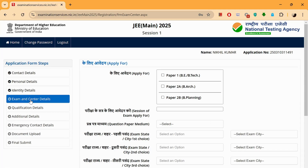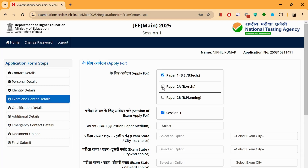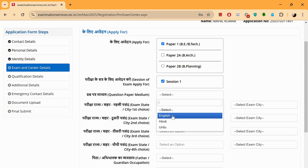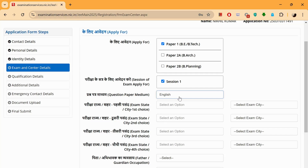Now we've moved on to the third segment: exam and center details. What are we applying for? Are we applying for Paper 1 alone or for both Paper 1 and Paper 2? For now, we'll be applying only for Paper 1. You can also apply for B.Arch or B.Planning — that's totally up to you. Session of examination: this is Session 1. The same process you'll have to do for Session 2 also. Question paper medium — there are three options: English, Hindi, or Urdu.